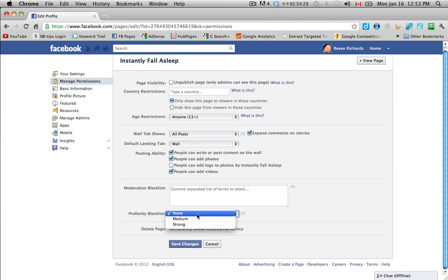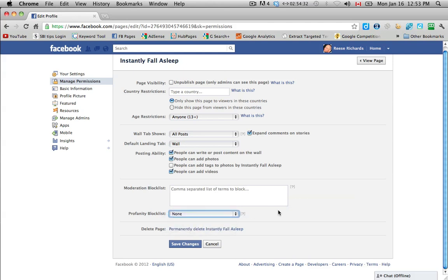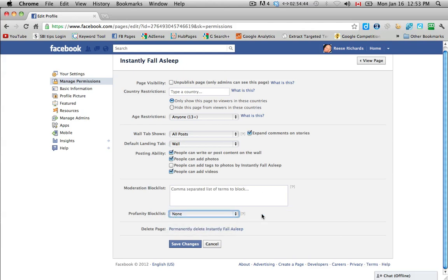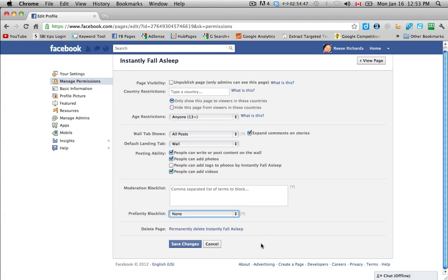And profanity. So if somebody starts swearing on your page, I usually leave this to none. And then, I mean, if somebody starts doing it, or you have a lot of kids on your page, then you can put this up to medium or strong. And then you don't want to delete your page, obviously.